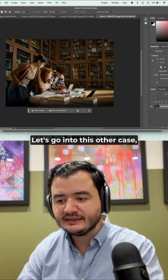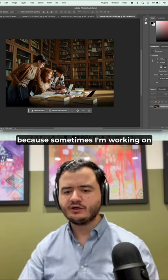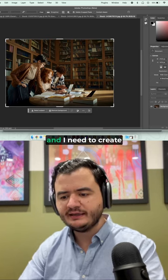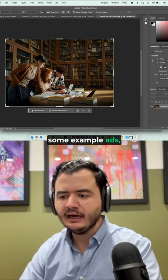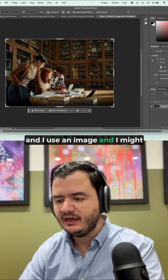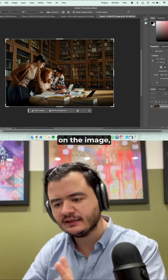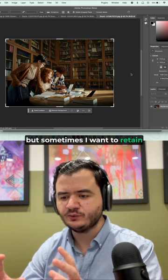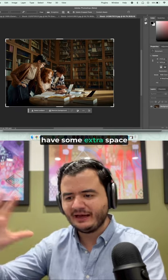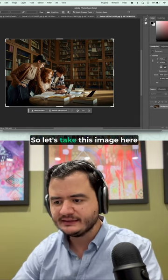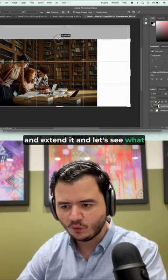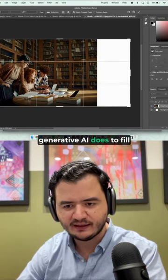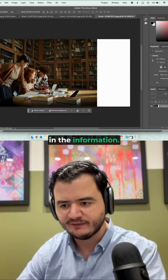Let's go into this other case. Because sometimes I'm working on a campaign and creative direction for it, and I need to create some ads. Or I'm working on ads themselves and I use an image, and I might want to have some text on the image. But sometimes I want to retain some of the imagery and just have some extra space to add anything else. So let's take this image here and extend it and let's see what generative AI does to fill in the information.